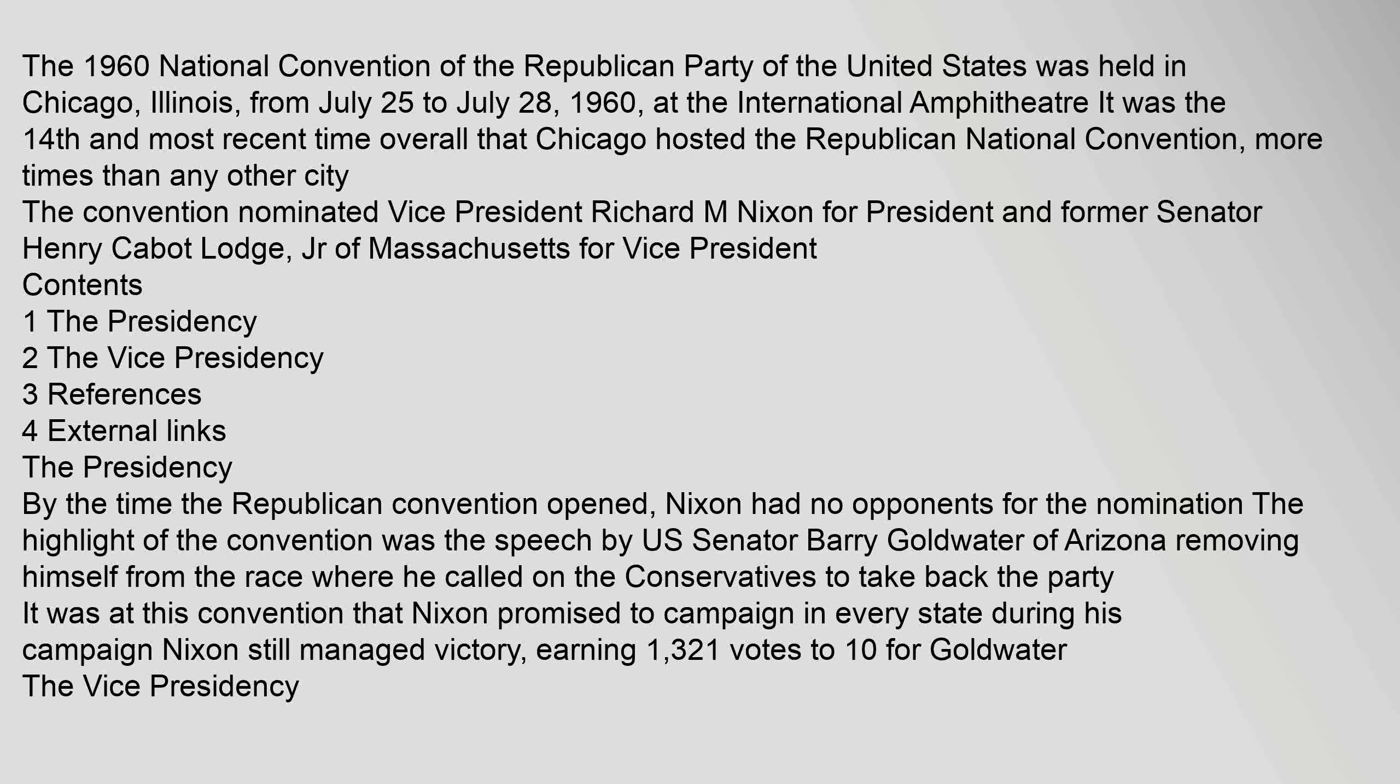The 1960 National Convention of the Republican Party of the United States was held in Chicago, Illinois, from July 25 to July 28, 1960, at the International Amphitheater. It was the 14th and most recent time overall that Chicago hosted the Republican National Convention, more times than any other city.